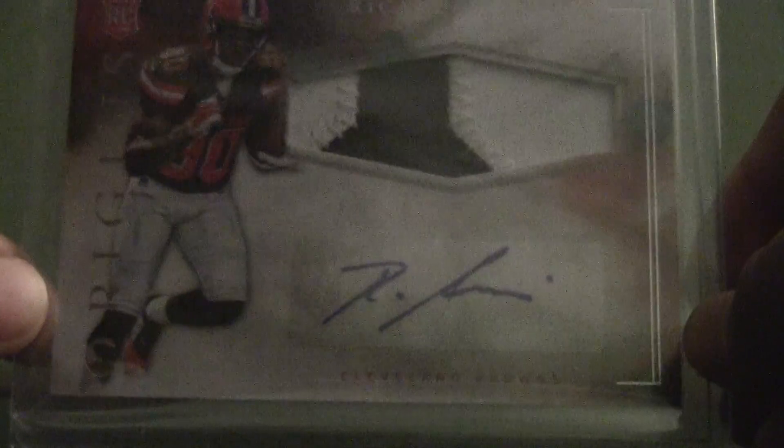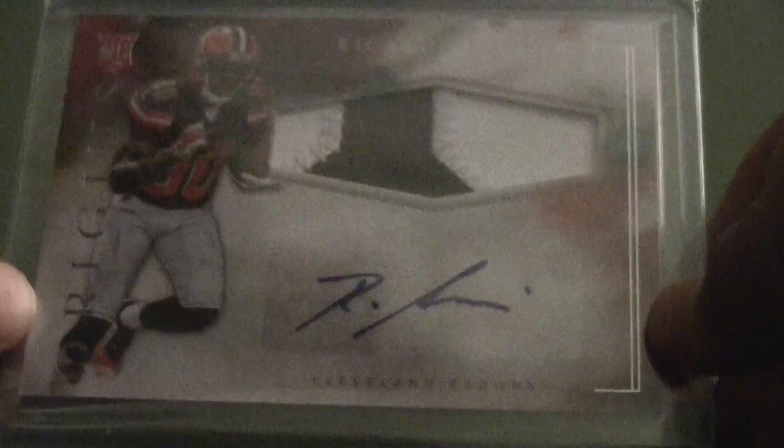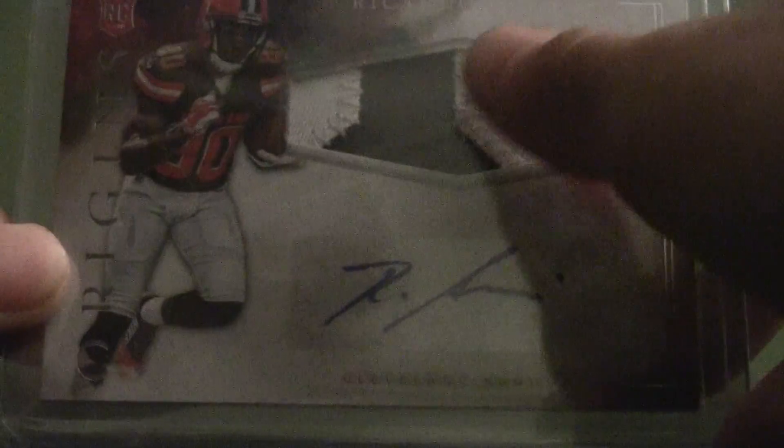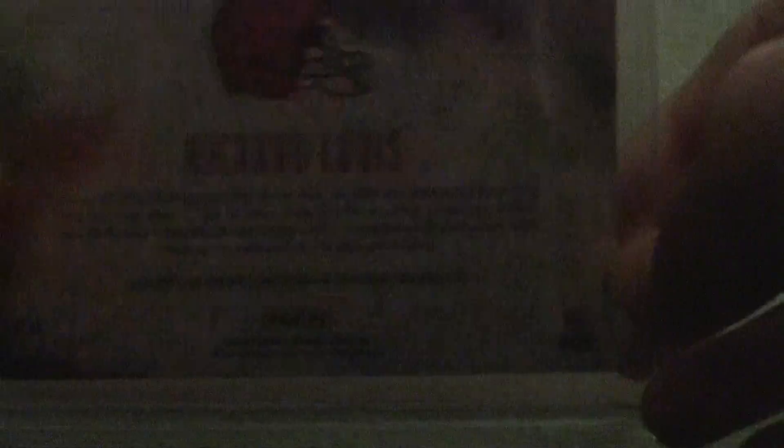From Origins we got this Ricardo Louis auto, not numbered RPA, two color patch right there.